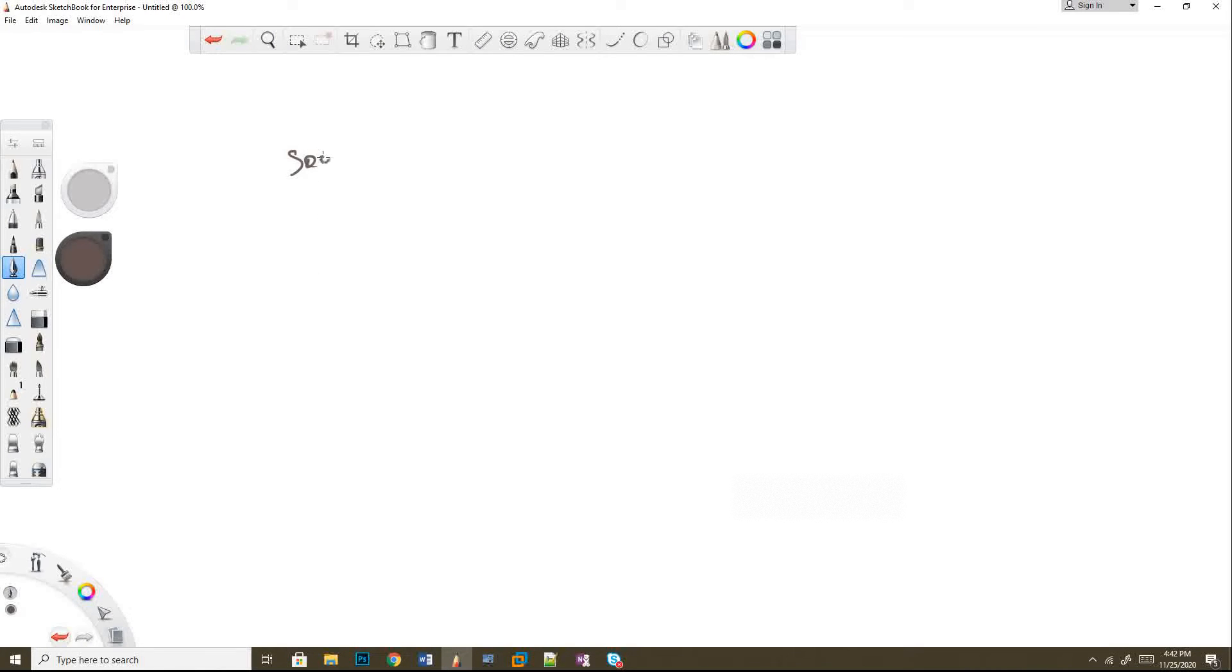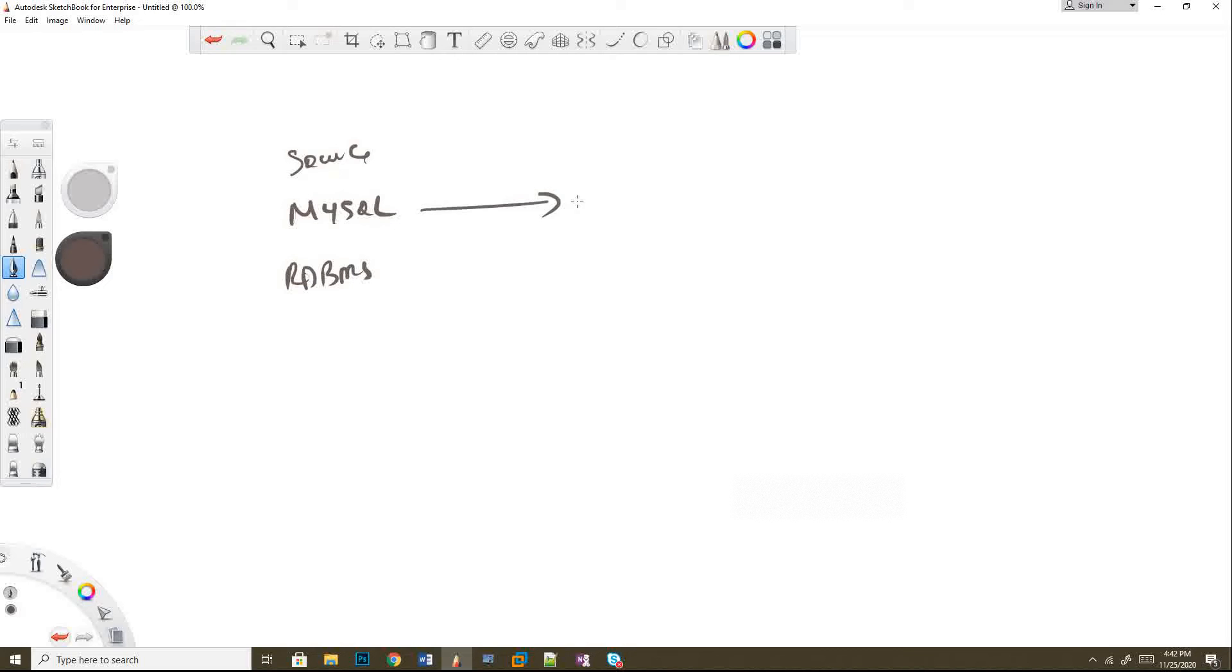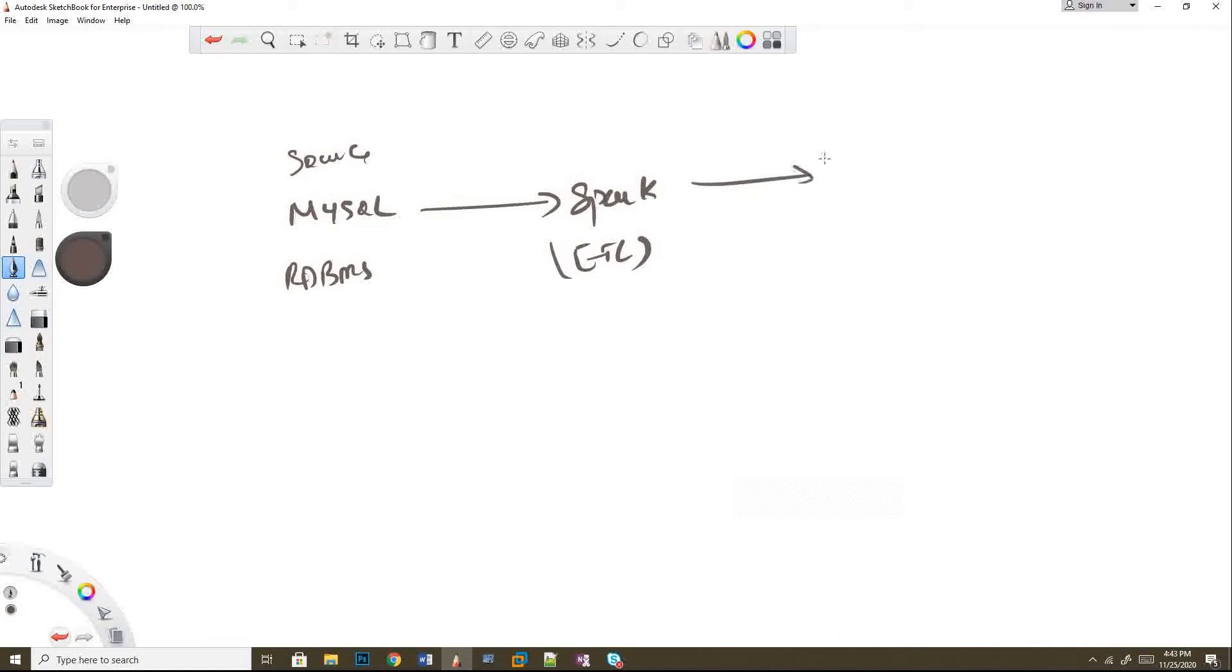I have a source that comes from MySQL database, which is an RDBMS. I'll be reading these tables in Spark, do all types of ETL transformations, and finally load the data to Hive.